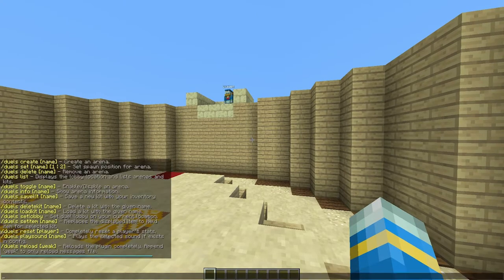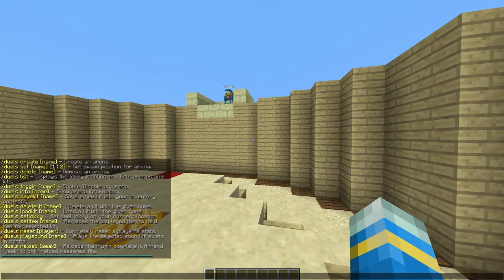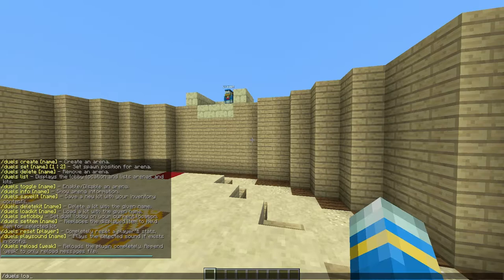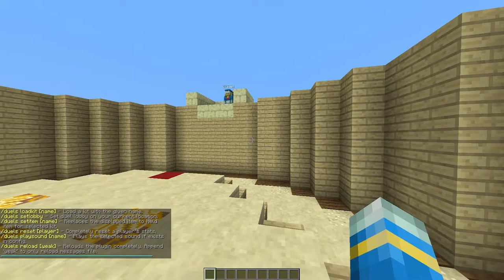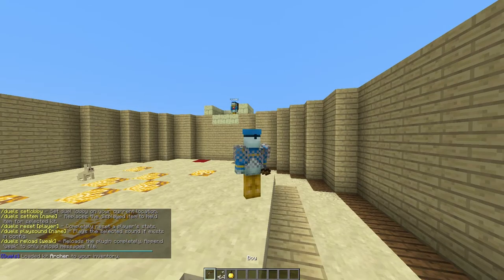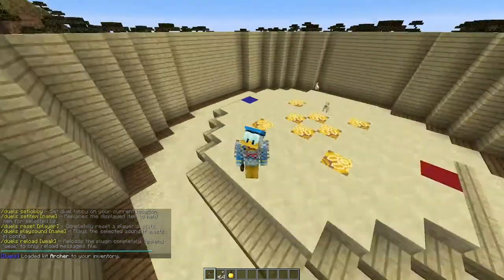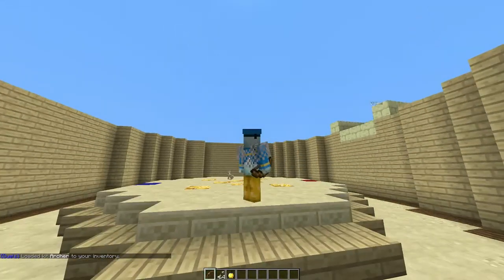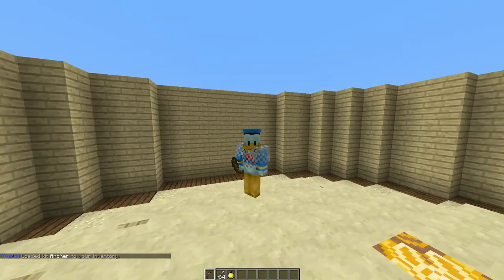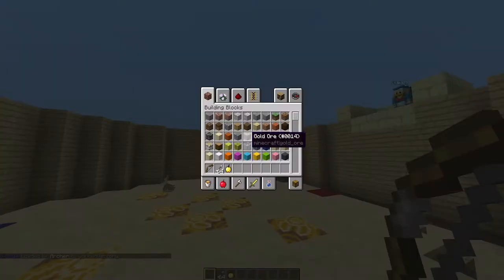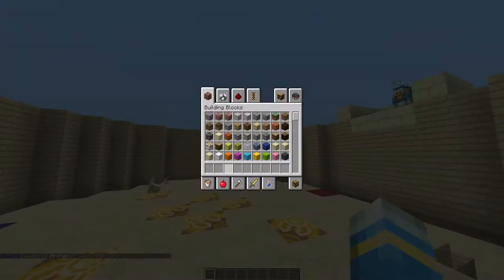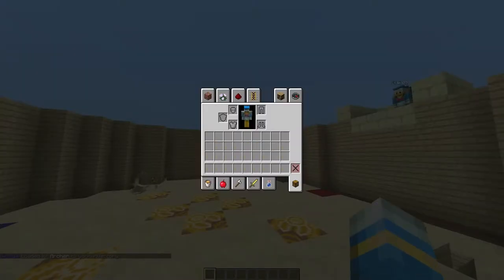And there are a couple more commands to do with kits. So you can load a kit to see what it looks like. So Duels load kit and then we call it Archer and we will see that this is what the kit looks like. And then you can delete kits as well obviously using a very similar command.